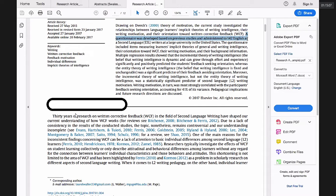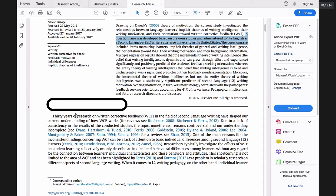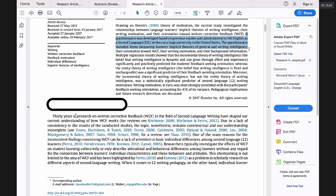So a questionnaire was developed based on previous studies and administered to 142 English and second language writers at a large university, et cetera. The questionnaire included, so we keep on talking about the questionnaire. The questionnaire included the items mentioned learners implicit theories of general and writing intelligence, their orientation towards written corrective feedback, their writing motivation and their background information.